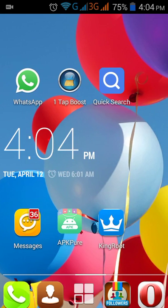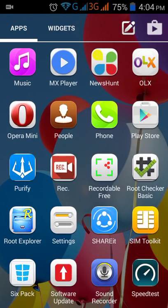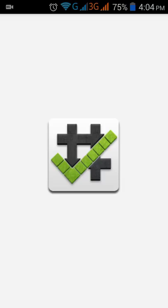The things you required are a proper internet connection and the KingRoot app. You also have to download another app, RootChecker Basic, for checking if root is properly installed or not. I already rooted this device and RootChecker Basic says root is properly installed.